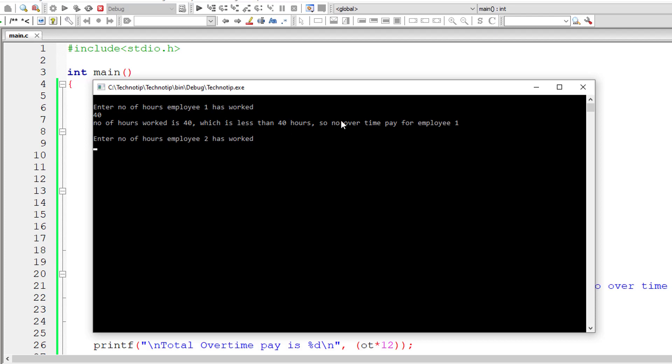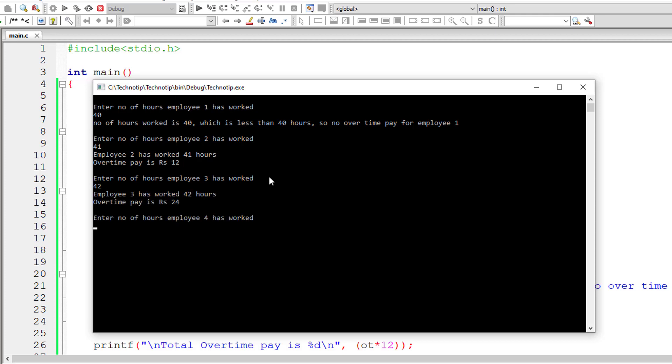So for employee two, I'll give 41. That means he has worked one hour extra. That means he will get 12 rupees extra. So overtime pay is 12 rupees. I'll give 42 for employee three. So 12 plus 12 is 24 rupees overtime pay.